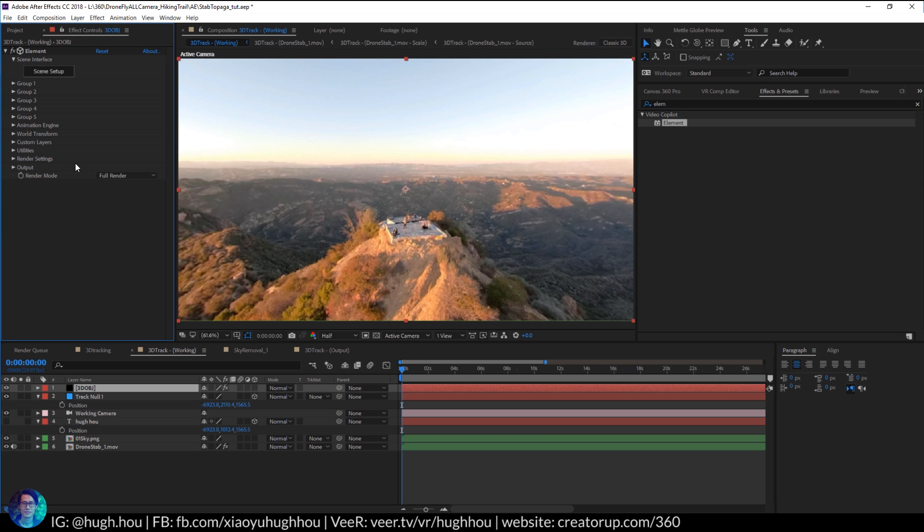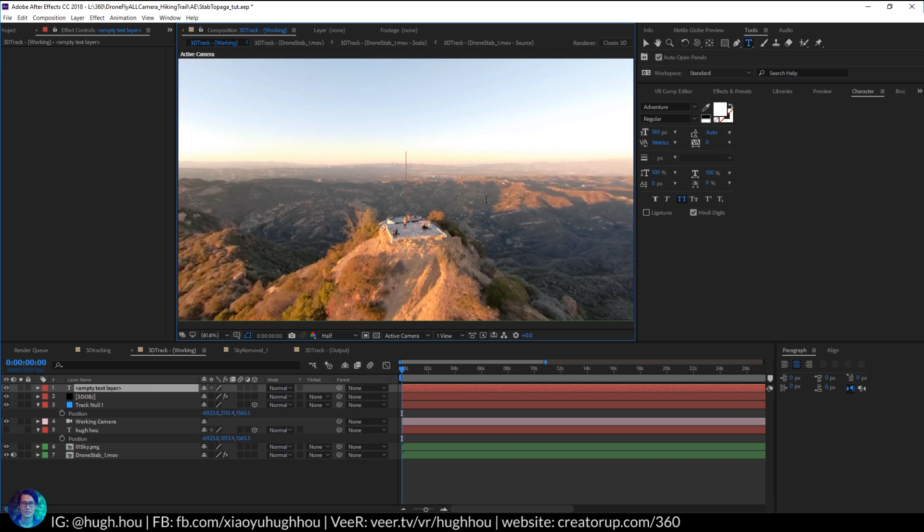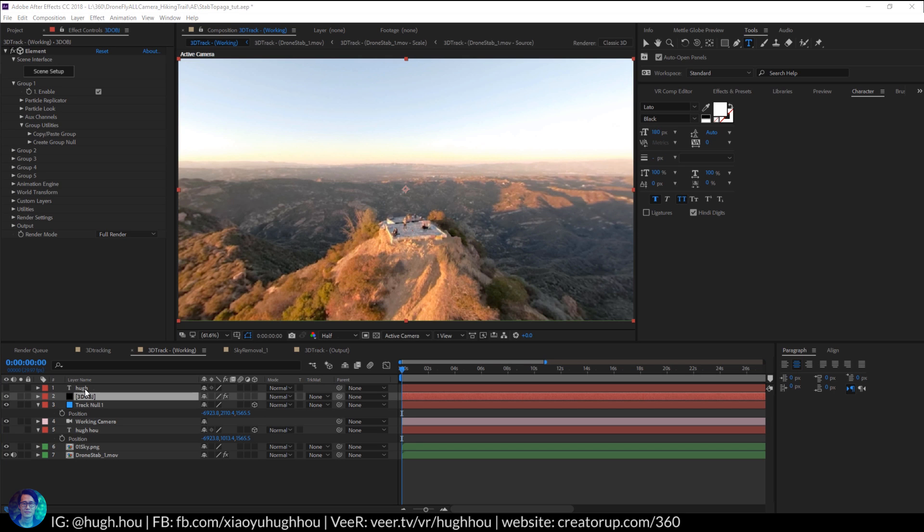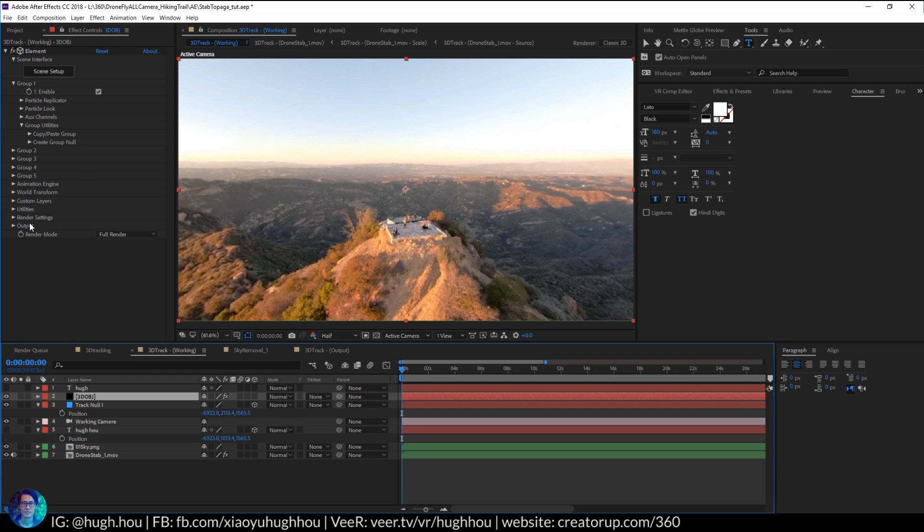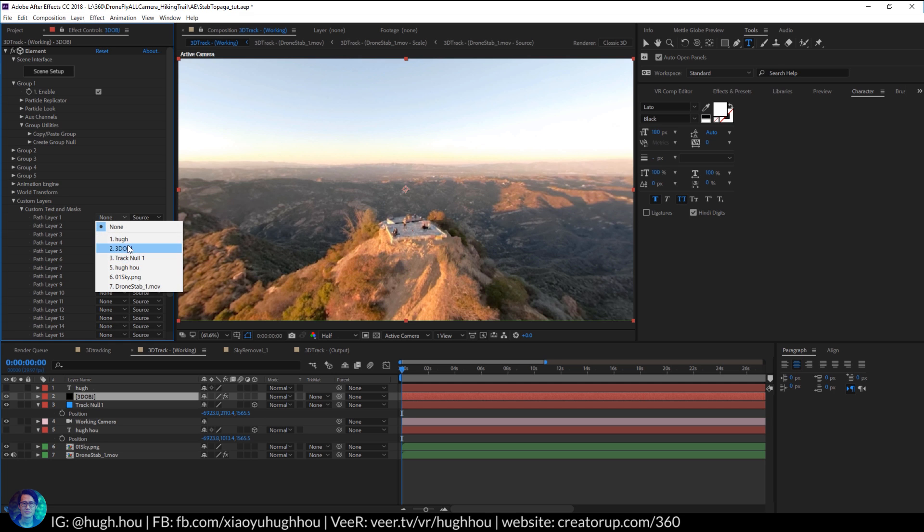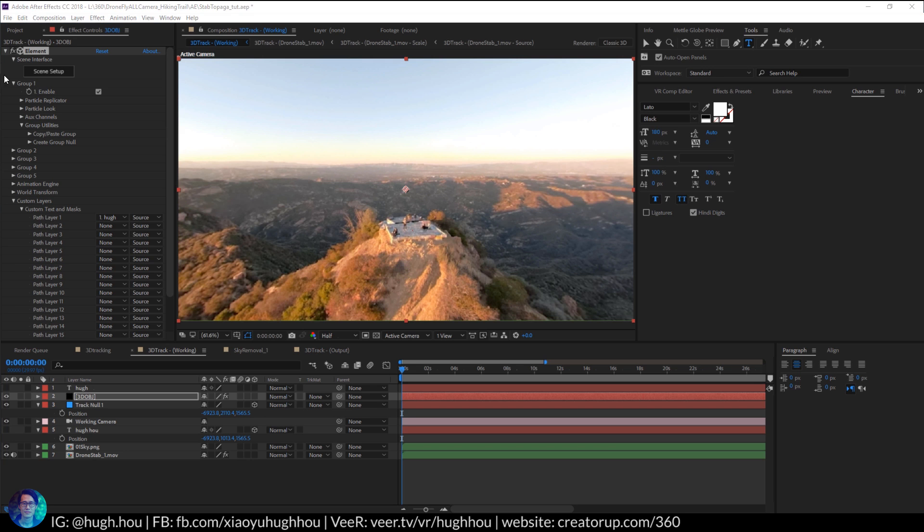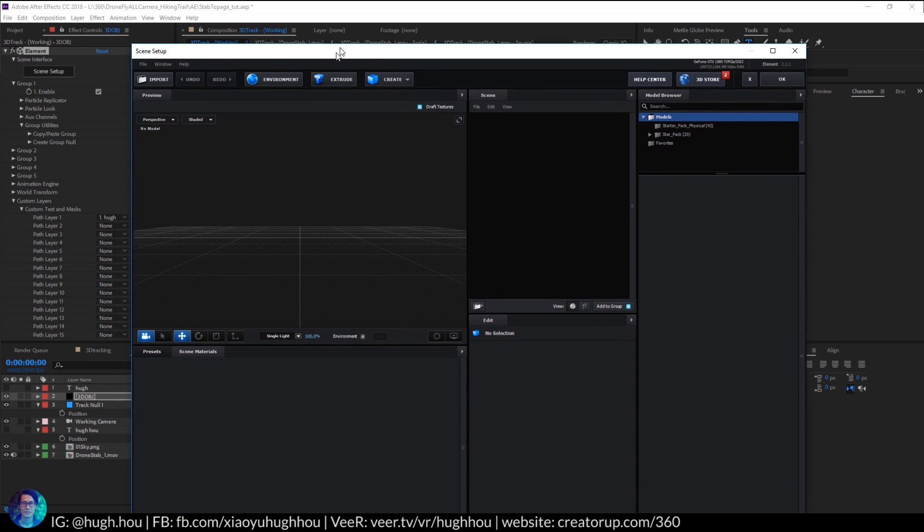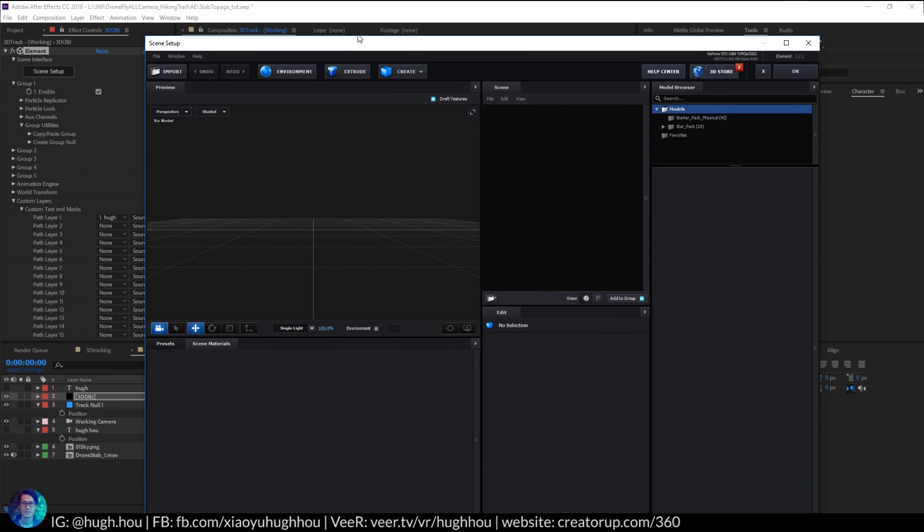So right now there's nothing here. I'll actually go ahead and create something there. Go to Layer, type in Text Layer, just using my name as the object. So after creating this text layer, hide it. And the goal is I'm gonna use this as a path to create a 3D object. It's a custom 3D object. Go back to the 3D layer, right under Custom Layer, Custom Text and Mask. Under Path Layer here, I go ahead and select Hugh, which is the text layer. Then go ahead and hit Scene Setup right there. So we open up the Element 3D window right here.